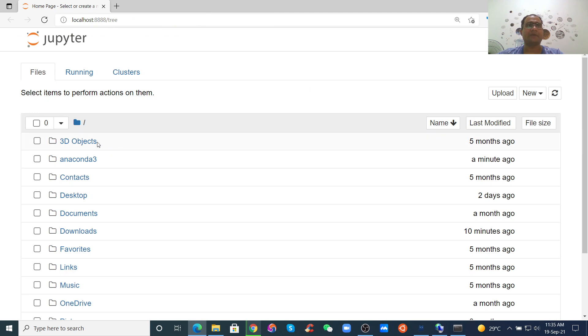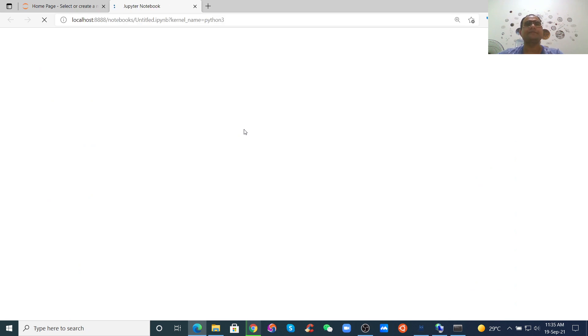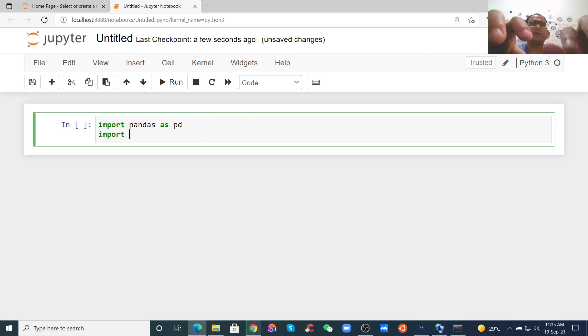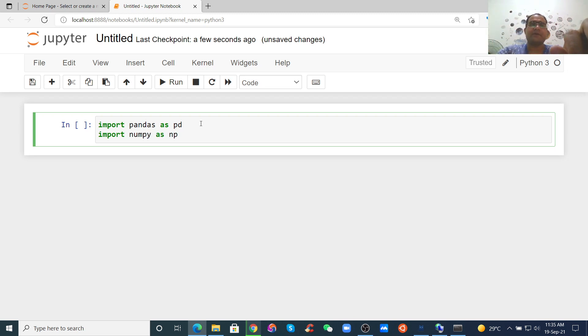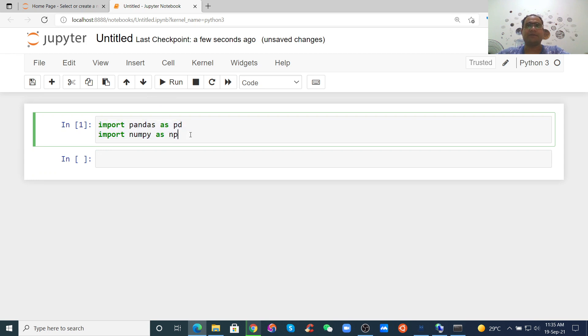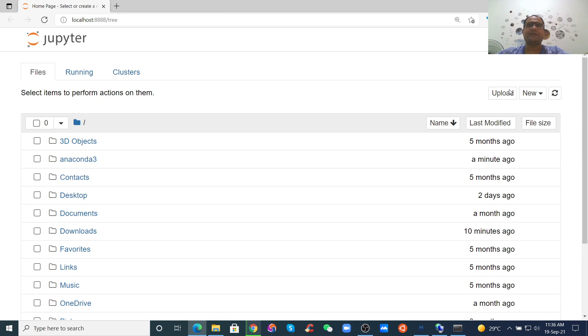You can use Jupyter Notebook from here. This is Jupyter Notebook — you can write Python code here. For example, you can import libraries: import pandas as pd, import numpy as np, and so on. Just run it and the imports will work.